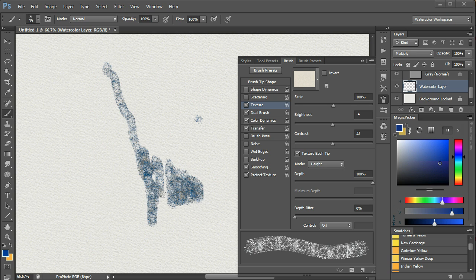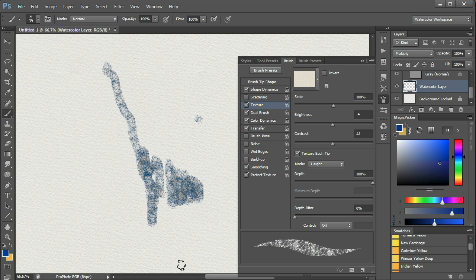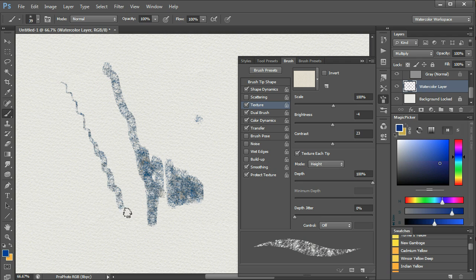Again, by changing a few controls, we can change the brush a lot. Turn on shape dynamics, for example, and we go from a flat brush to a pointy brush.